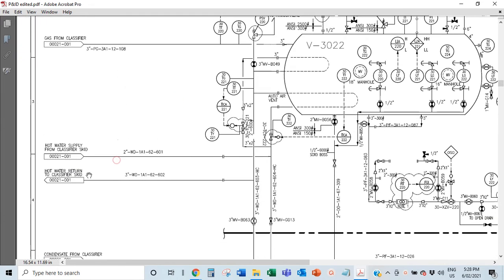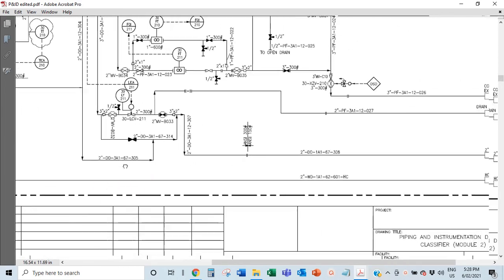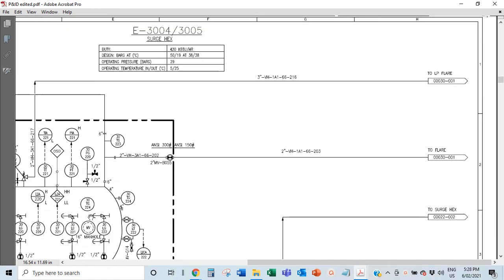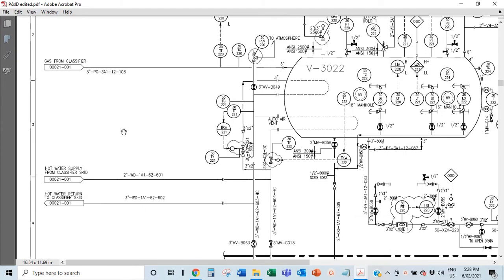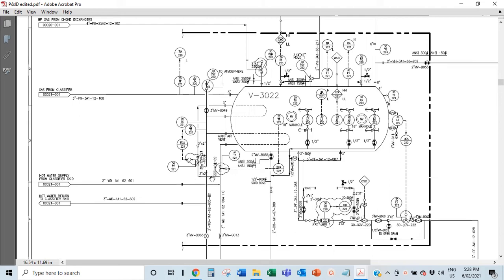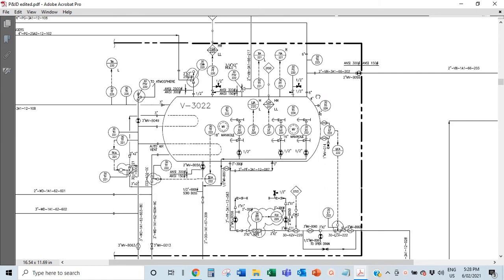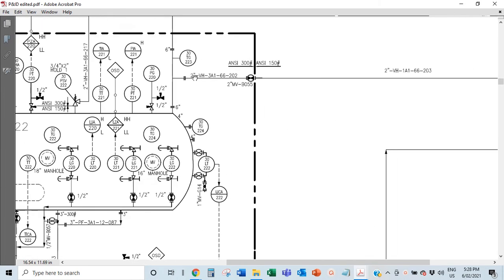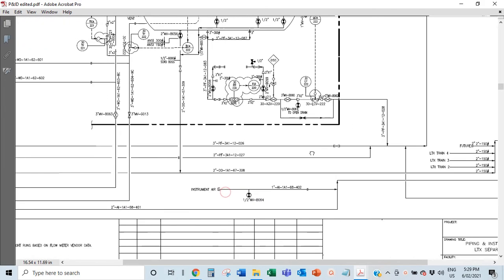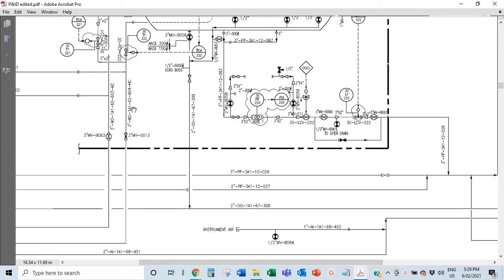Sometimes there may be errors in the P&ID, but that's why you do HAZOPs and reviews — to pick them up. Line numbers change when there is equipment in between, like a valve, heat exchanger, or pump. For example, '2 inch VH 3A1 66202' changes to '2 inch V6 1A1 66203' because of a valve in between — that's how and why line numbers change.